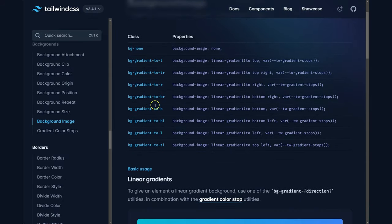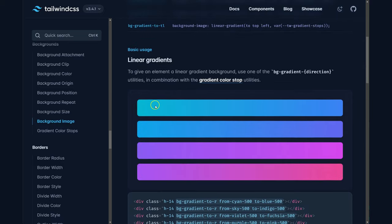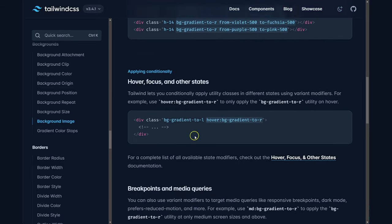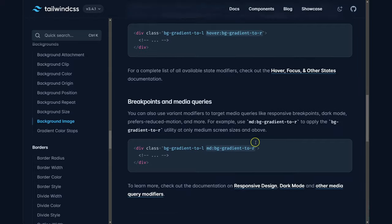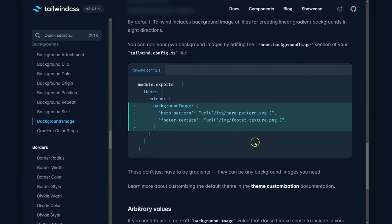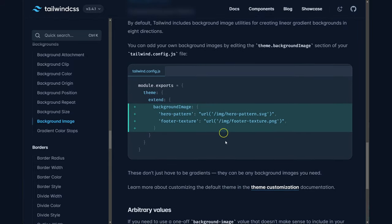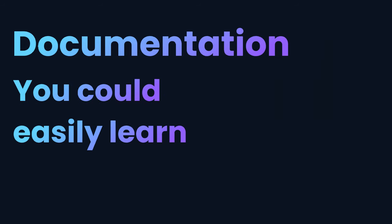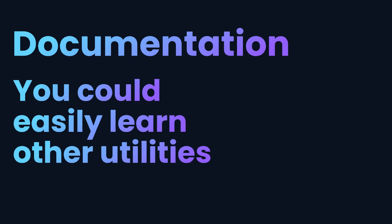There we go — here are utilities for controlling background images, like guidance on gradient colors. You can also add background images with Tailwind CSS in two different ways; one of them is using the URL of an image inside square brackets. With the Tailwind documentation you can easily learn other utilities on your own.